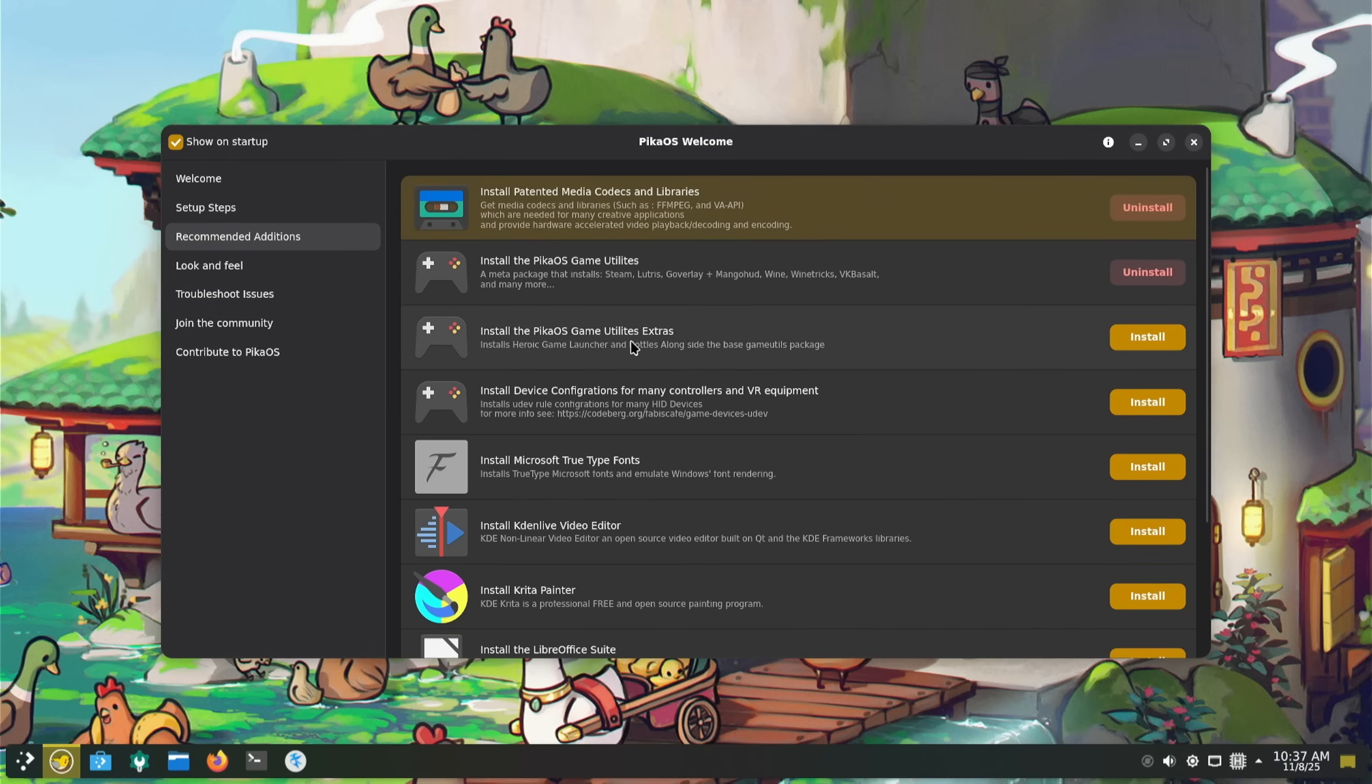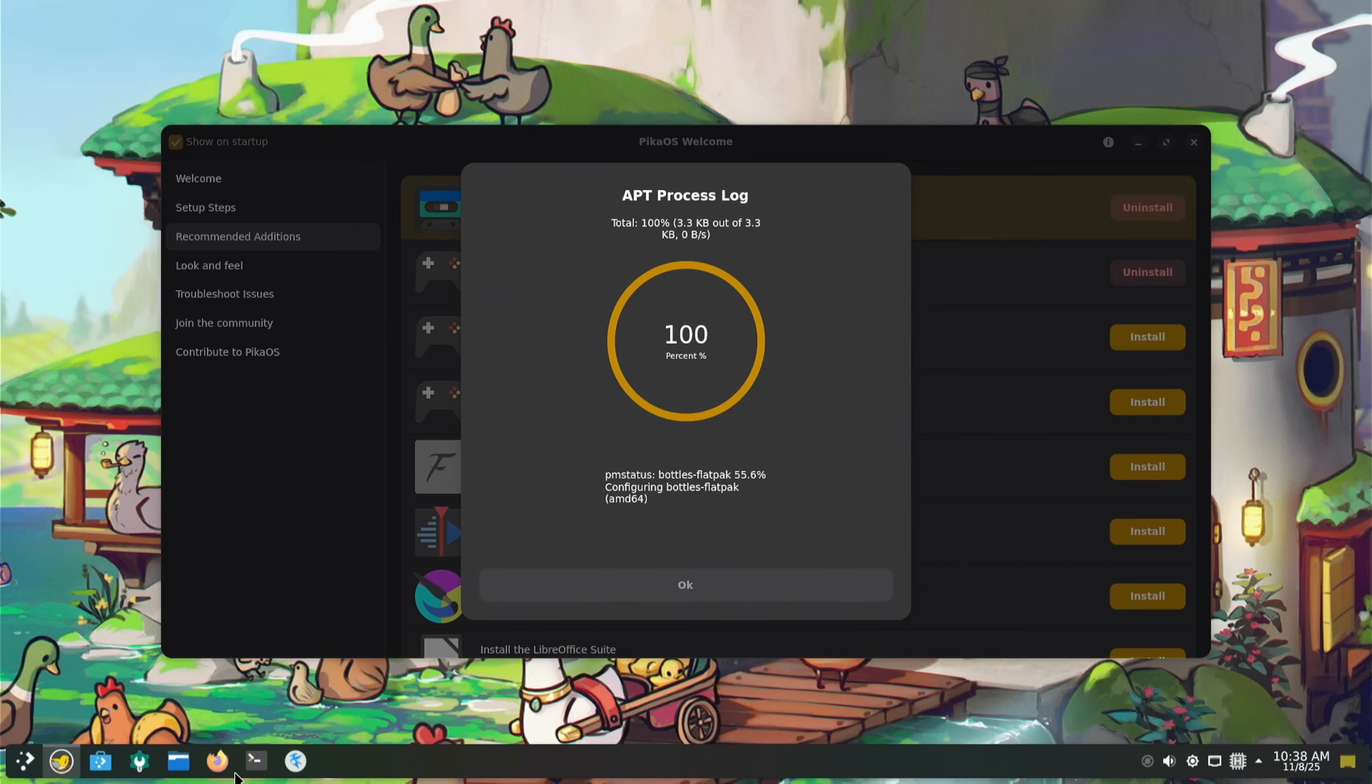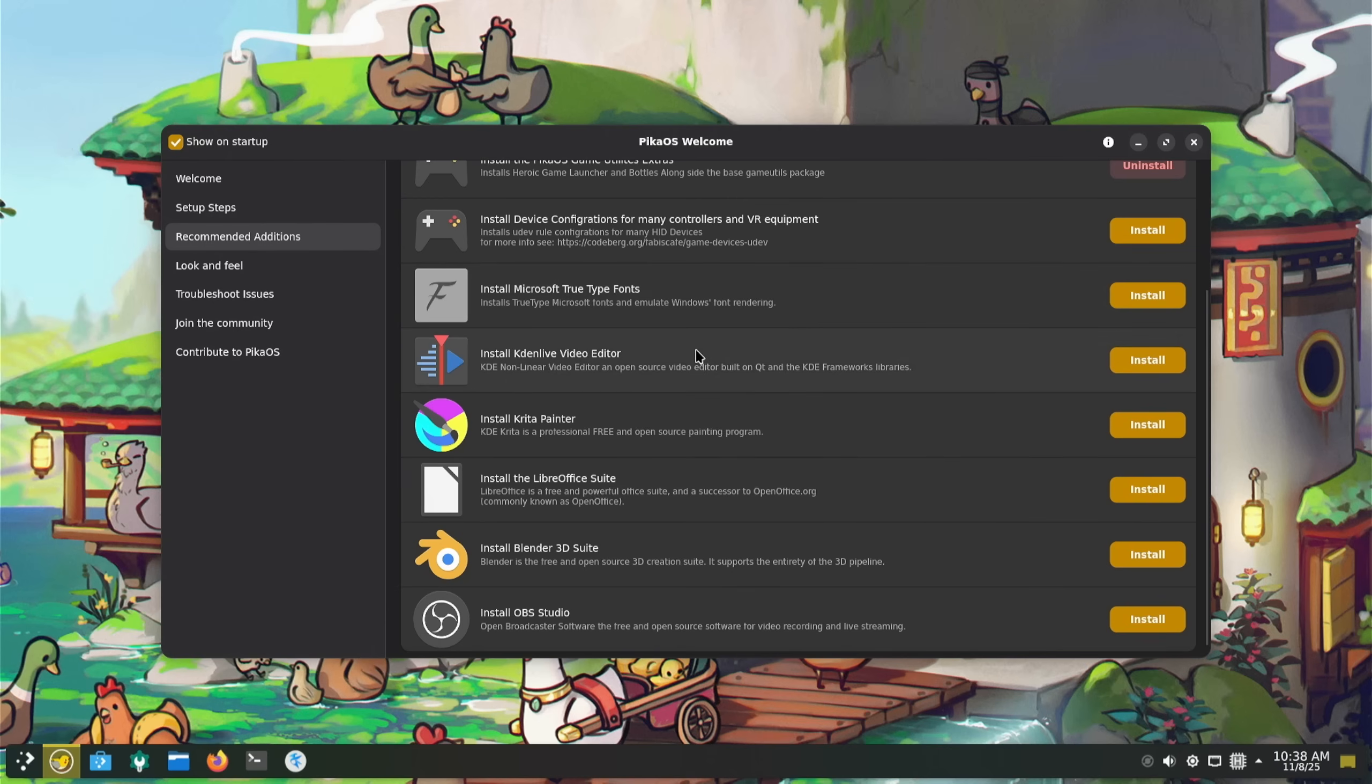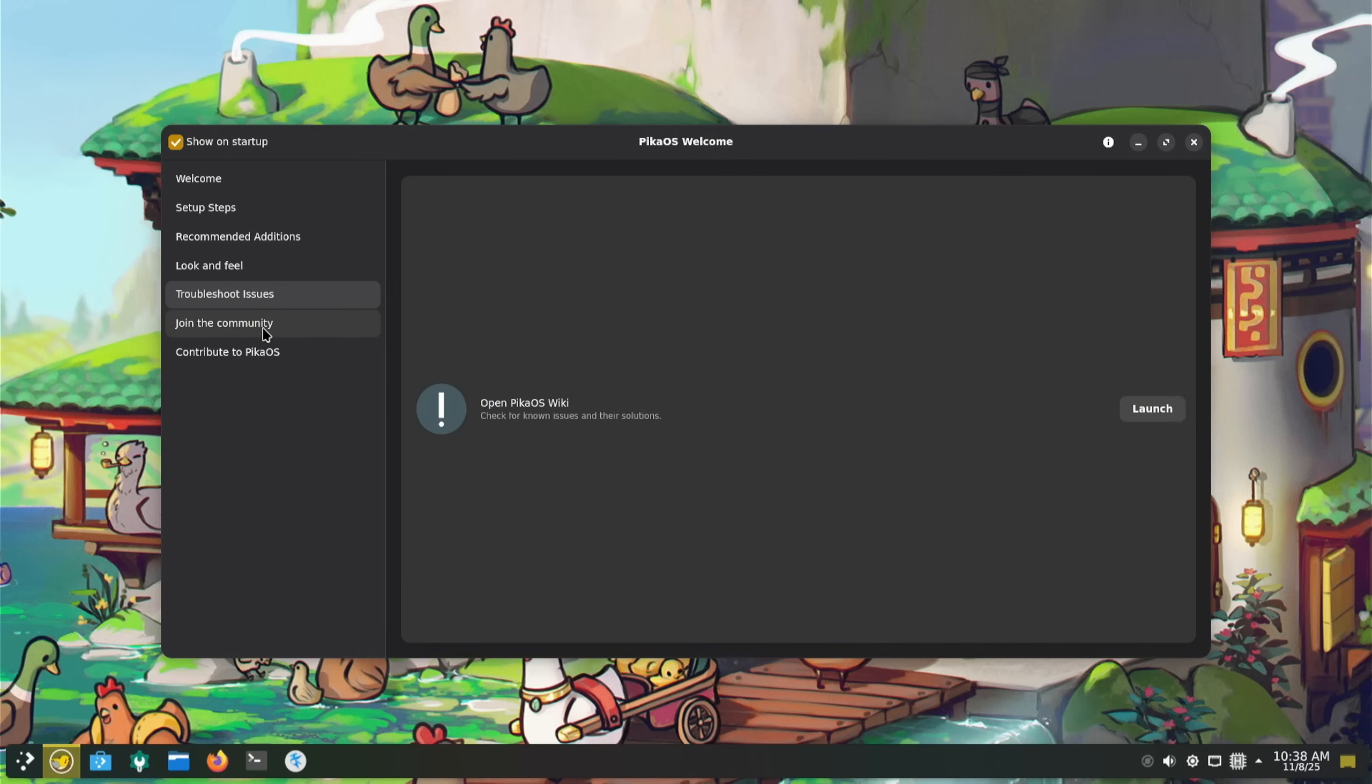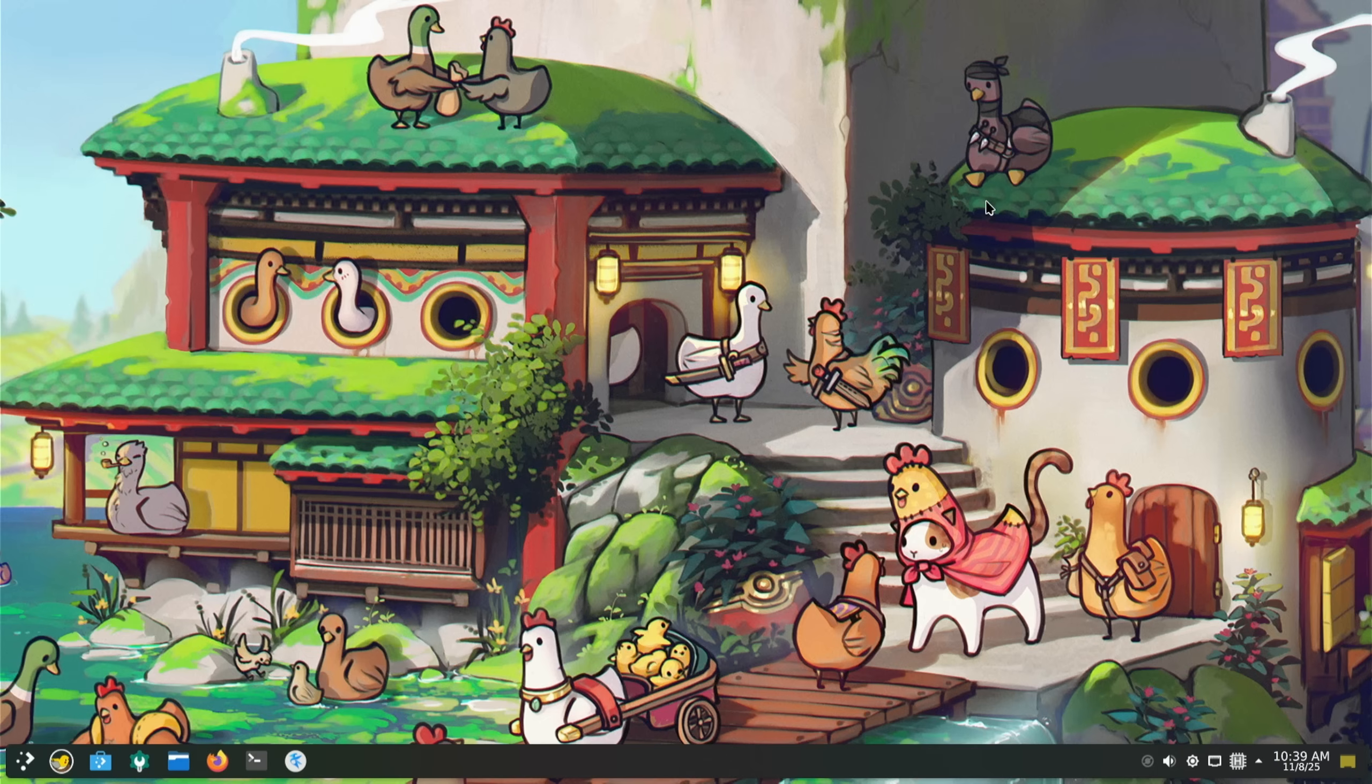Recommended additions: install the PikaOS game utilities extra. I thought we did all that. What was my password? Oh, are we done? No, we're not done. Something weird's going on. Is it completely frozen? No, there we go, just showing my impatience again. Microsoft TrueType fonts, Blender, Krita, Kdenlive, OBS. Look and feel, get new icons - not worried about that. There's a wiki, join the communities and contribute.